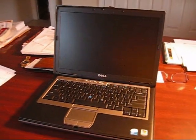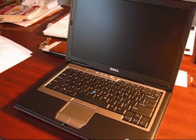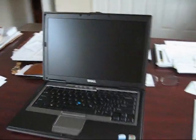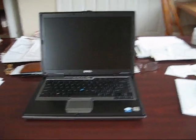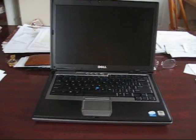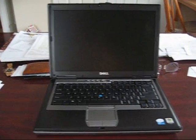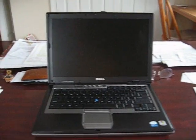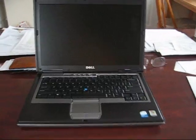Alright, we are here with the Dell Latitude D620. Yesterday I made the video with Leopard Server. This is Snow Leopard.